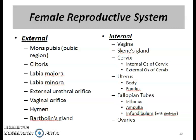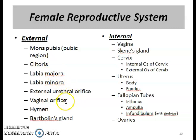They also include erectile tissues. As you can see on this slide, the external genitalia structures occupy most of the perineal area in women: the mons pubis located at the pubic region, the clitoris (homologous to the male penis), labia majora, labia minora, external urethral orifice, vaginal orifice, hymen, and Bartholin's gland.